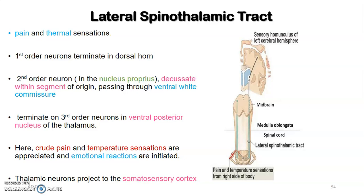For the lateral spinothalamic tract carrying pain and temperature: the first-order neuron cell bodies are in the dorsal root ganglion and terminate in the dorsal horn — unlike the medial lemniscal pathway where the first-order neuron terminated at the medulla. The second-order neuron begins at the dorsal horn, immediately decussates at that level of the spinal cord, and passes through the anterior white commissure — the gray matter anterior to the central canal of the spinal cord — then ascends upward.